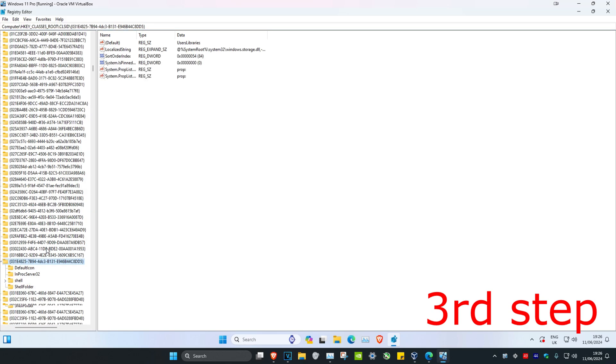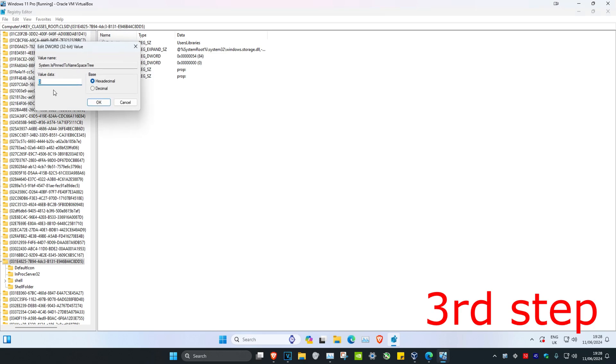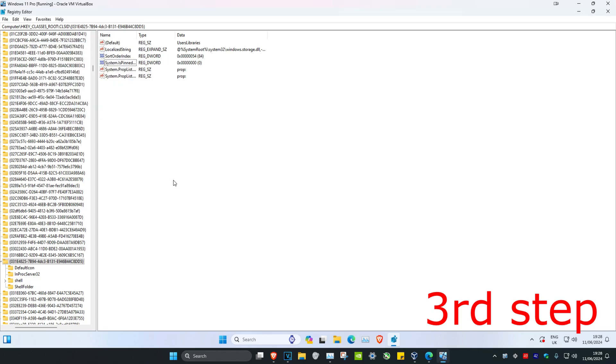Once you're on this, where it says System.IsPinned, double-click on it and change the value data to zero. It might be on a different number initially, but change it to zero and click OK. Now restart your computer, and the OneDrive folder should be removed from File Explorer.